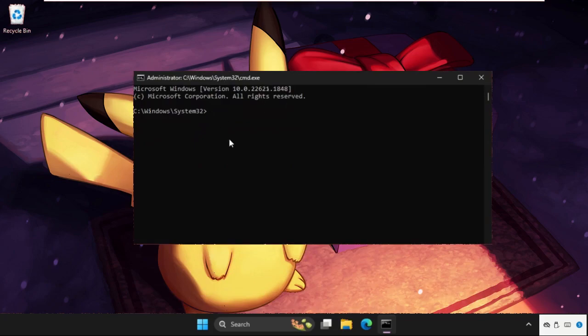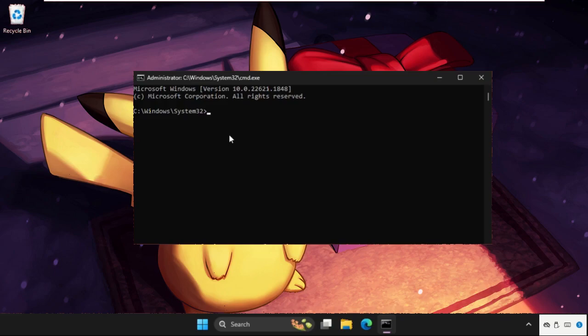Now we need to execute some commands, so type all these commands carefully and hit enter to execute them. This solution is applicable for Windows 10 as well as Windows 11 operating system, so don't worry, just follow my screen.